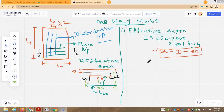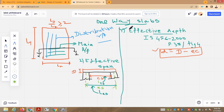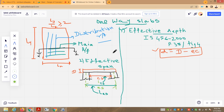In today's lecture, we shall discuss how to determine the effective depth in case of one-way slabs, and how to determine the effective span in case of one-way slabs. We shall focus today on these two aspects. In my previous lectures, I have in detail discussed how to determine which type of slab a designer should go for.